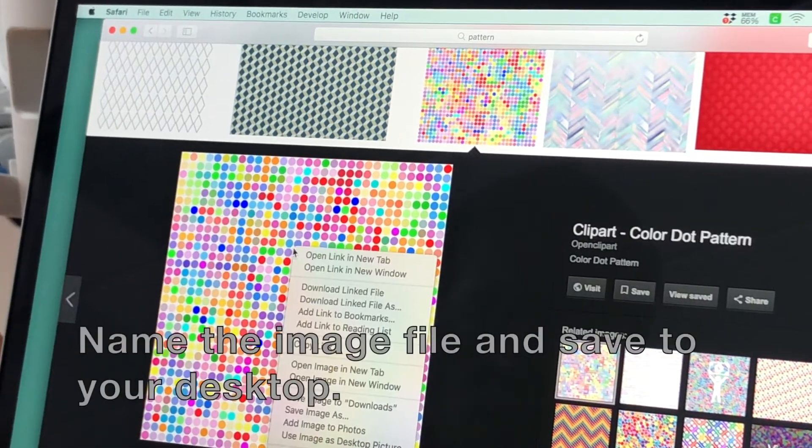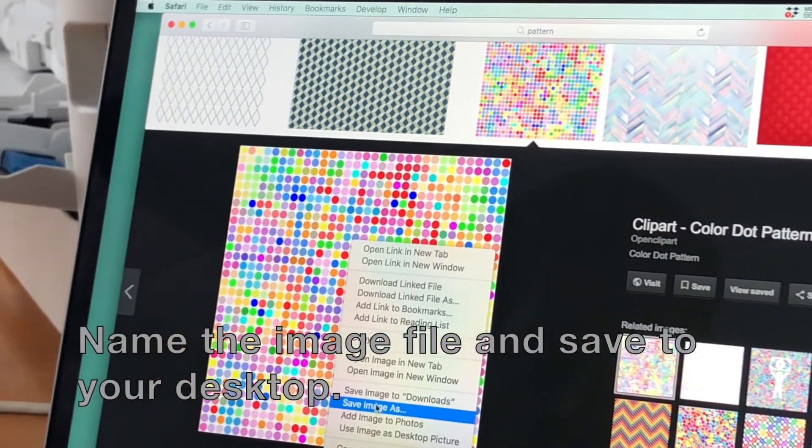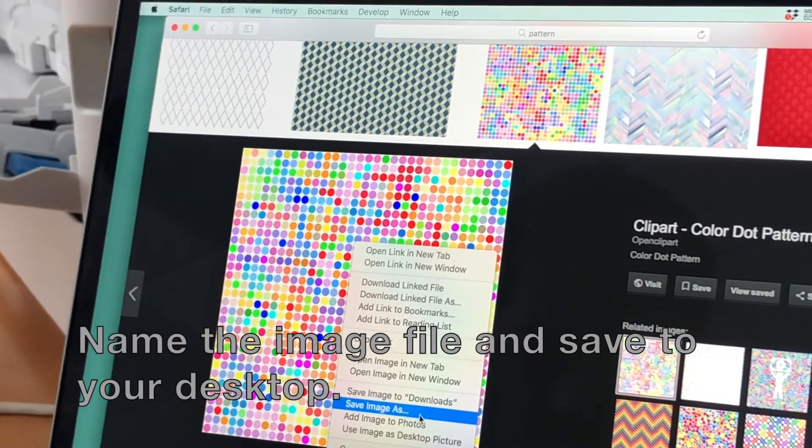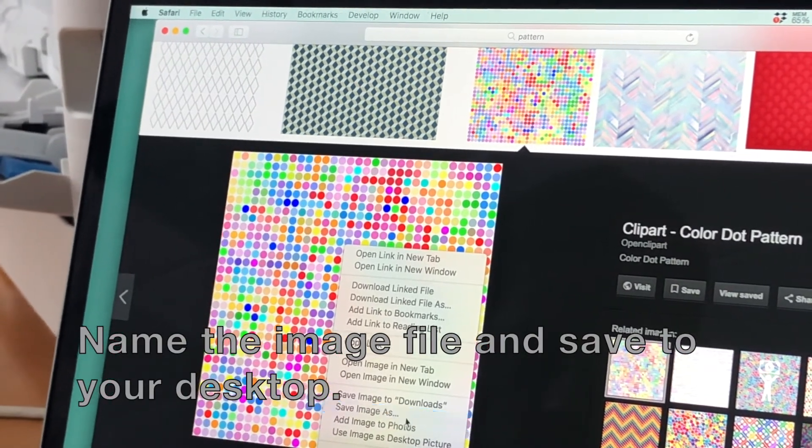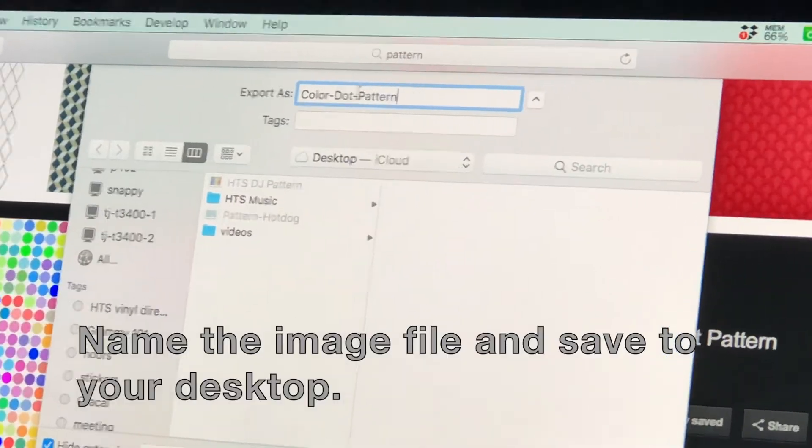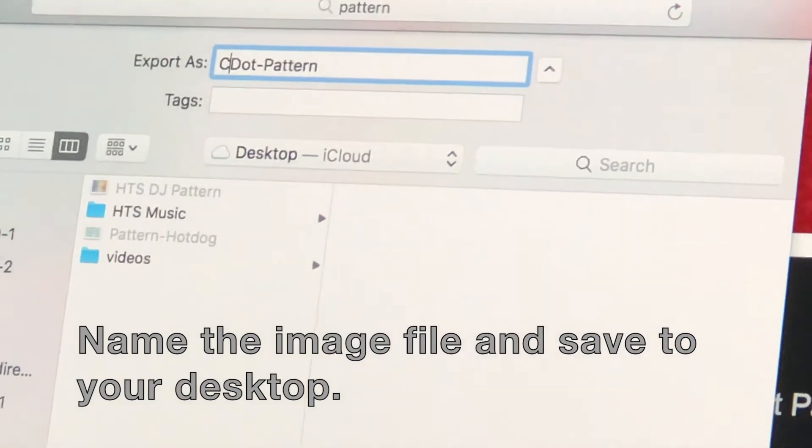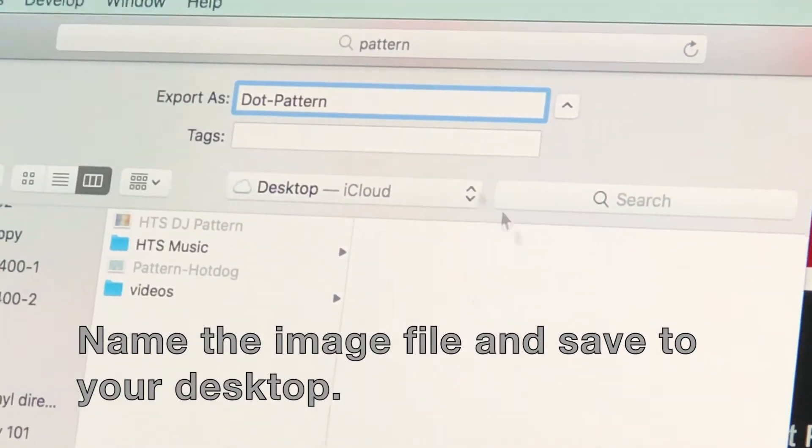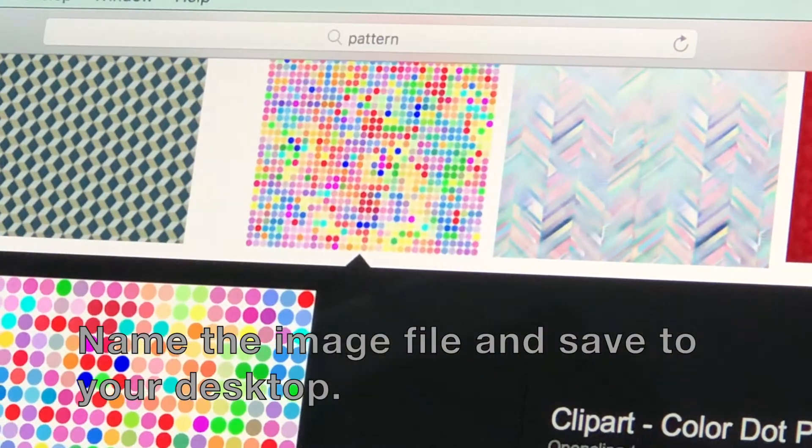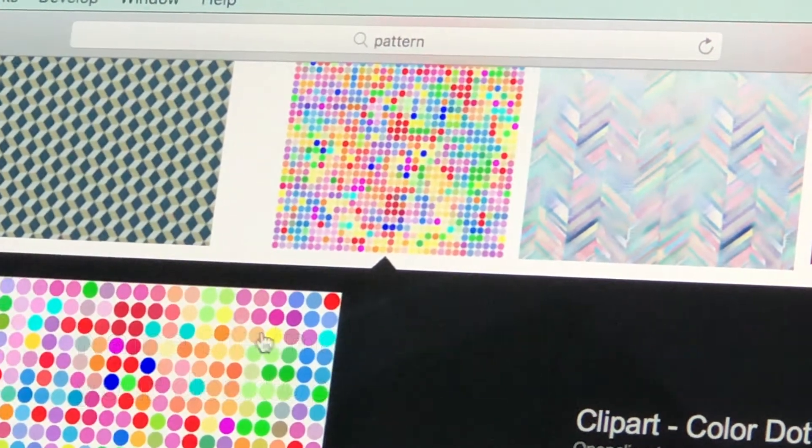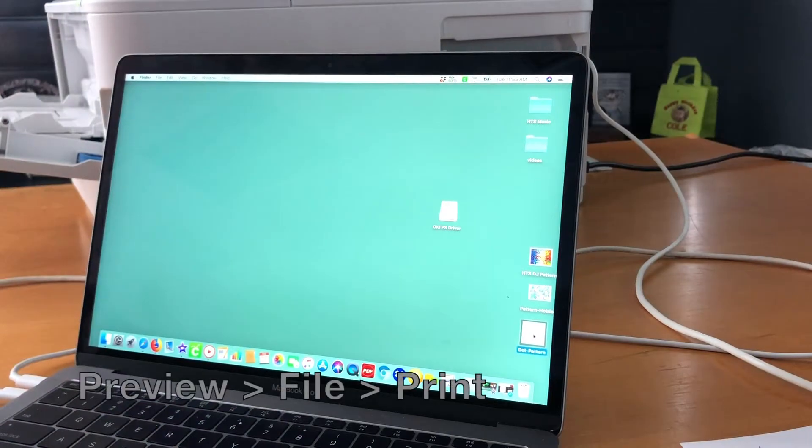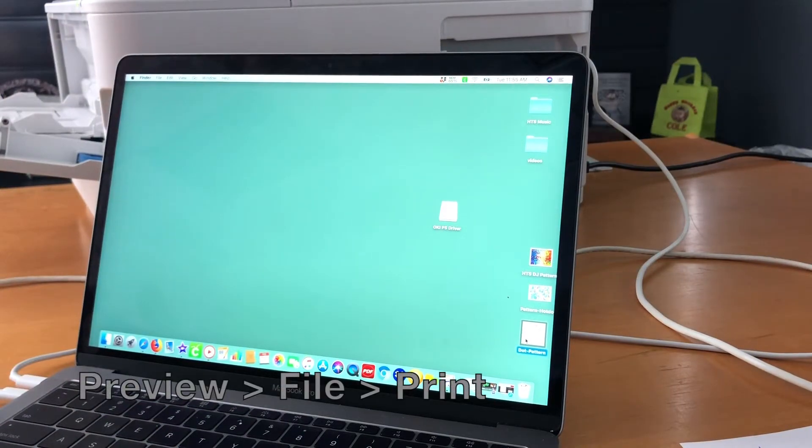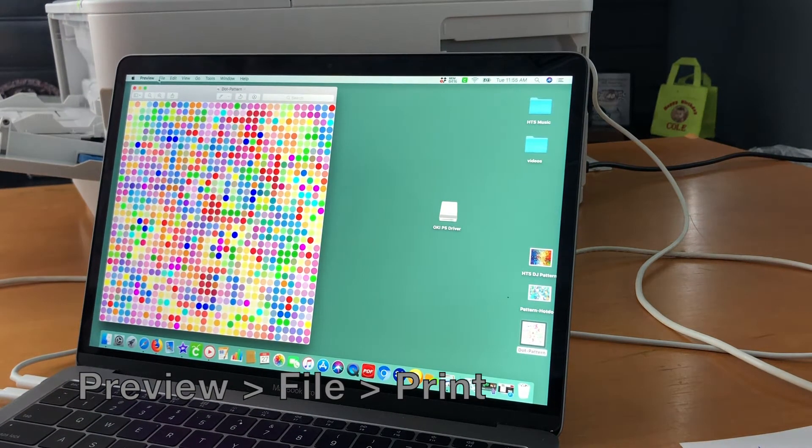Once you've selected your 4MP image, just give it a name and save it either to your Downloads or Desktop. We prefer Desktop because it's easier, faster access. Now that you see your image on your desktop, just double-click on it and it will open up in Preview.